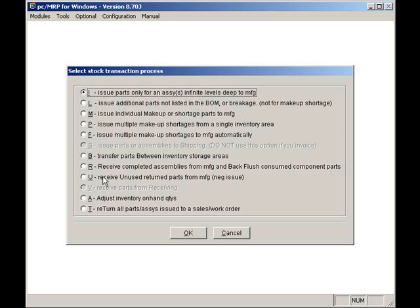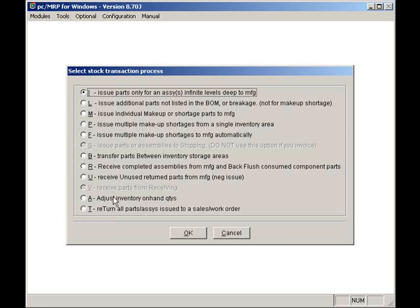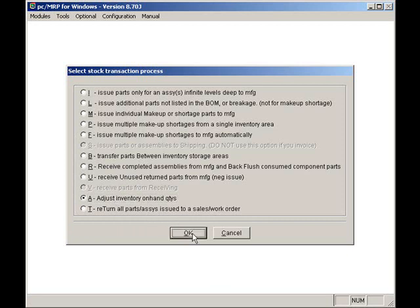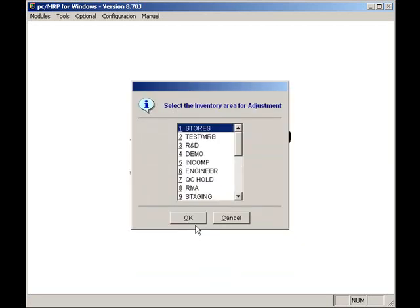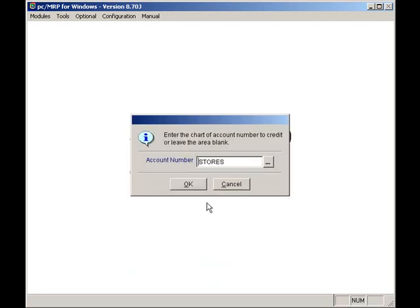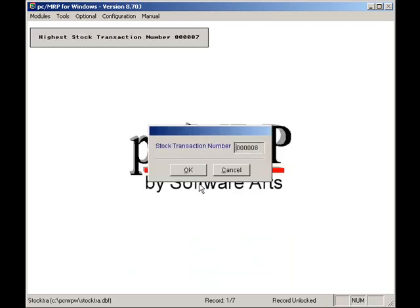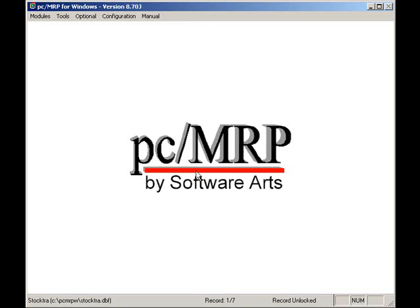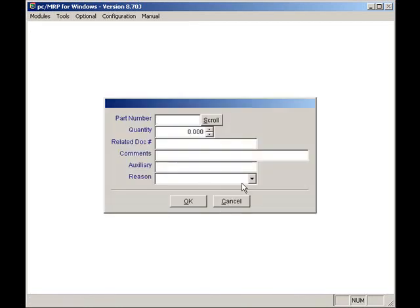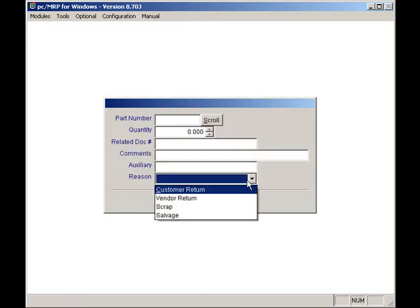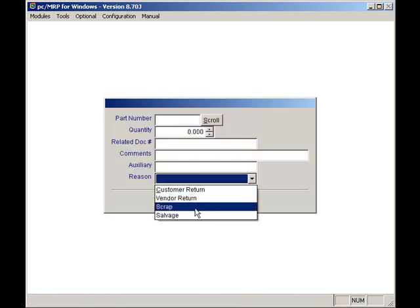The A option allows users to adjust inventory. Once you select the part number and enter the quantity, you can select the reason, such as scrap for the adjustment. You can create your own adjustment listings using configuration, settings and utilities, option 52.